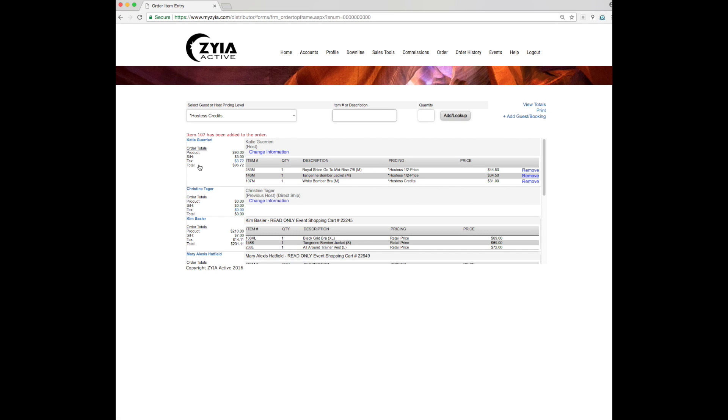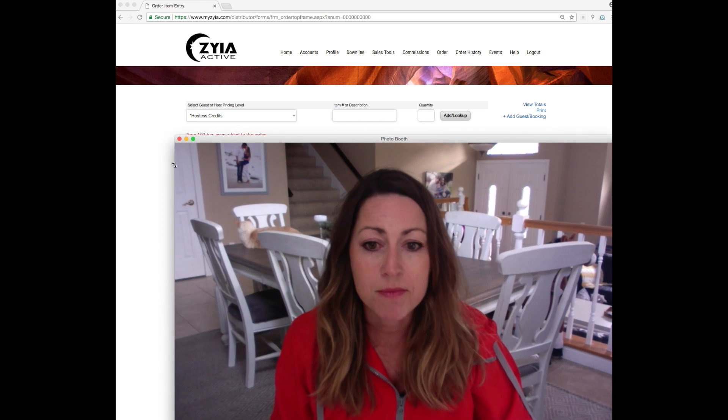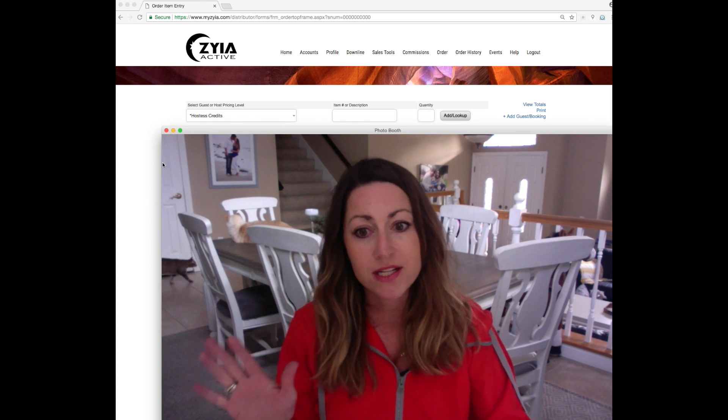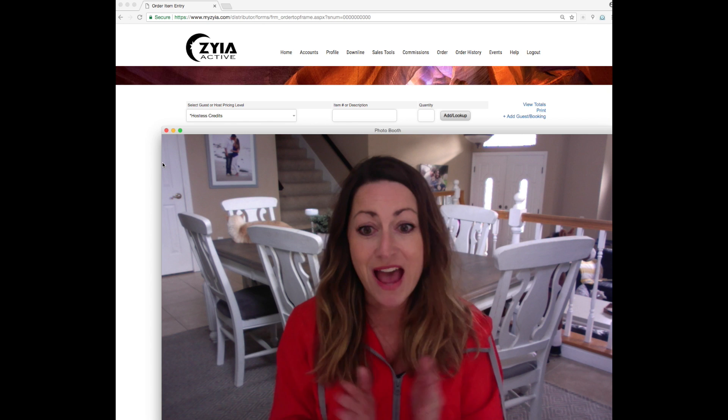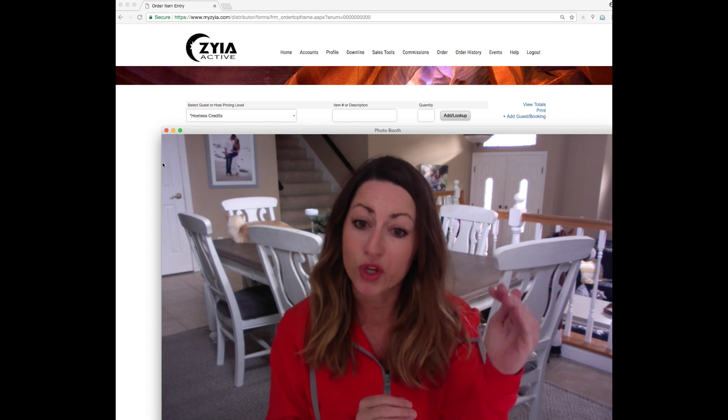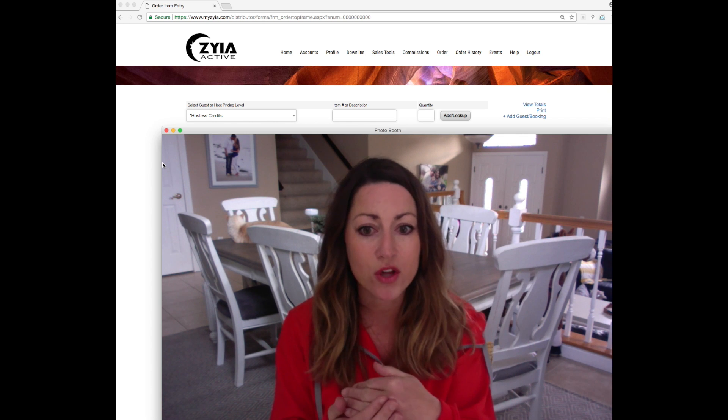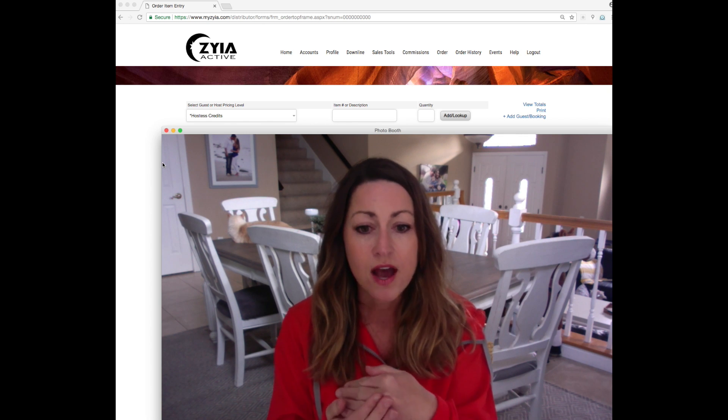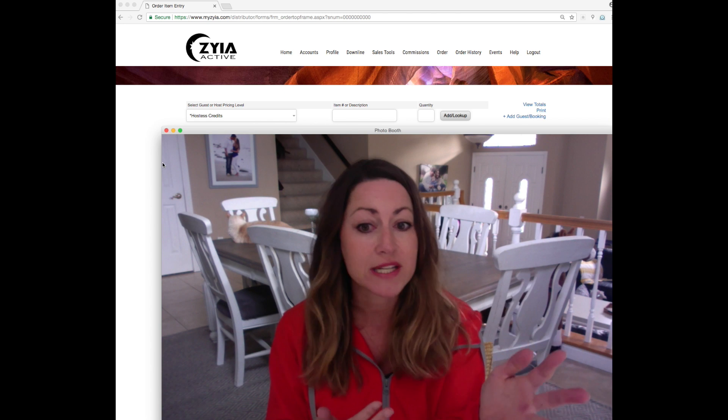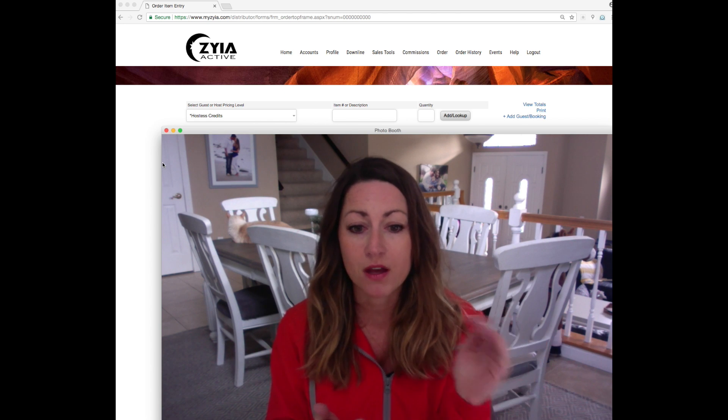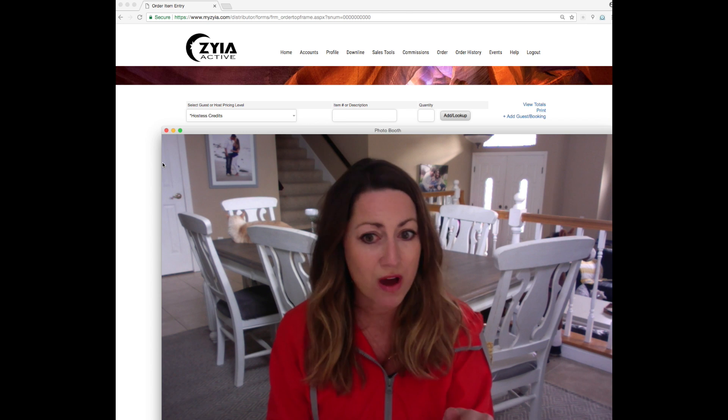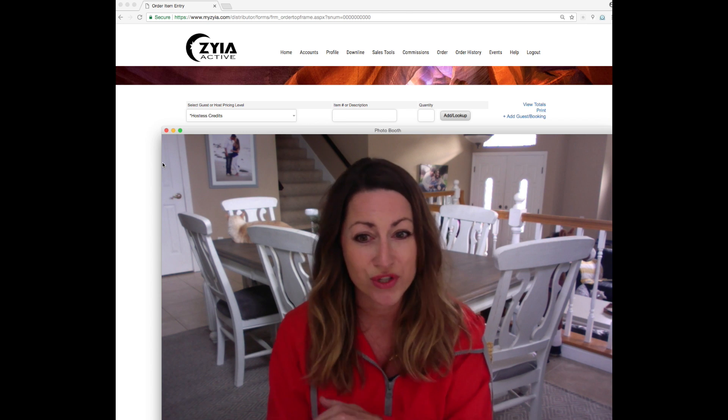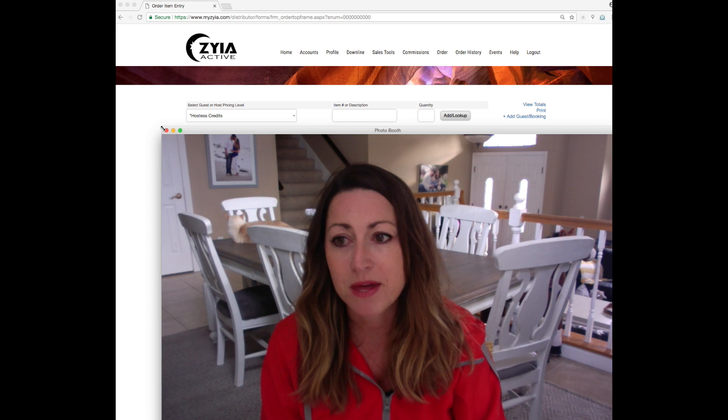So you're going to click continue and all of your information will show up right here. So here's my hostess. She's got her half price in there, her tangerine bomber jacket and her white bomber bra. She's using her hostess credits. One thing to remember, PB does not get applied for things half off. It does if it goes over the credit, so she's got her $25 credit, so anything beyond that will go towards your PB or any retail she adds will go to your PB. But unfortunately, half off items do not go towards your own PB, so just keep that in mind.